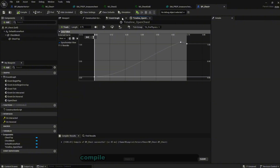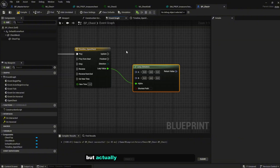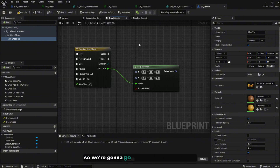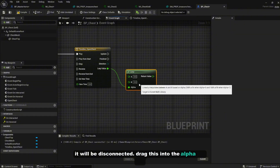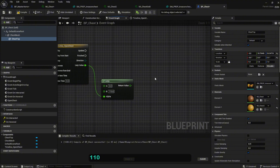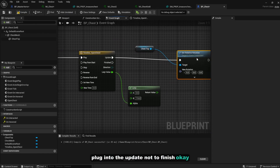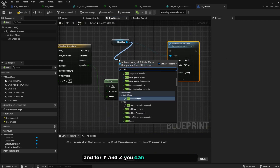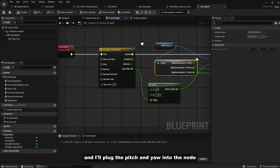Back in Event Graph, instead of Lerp Rotator, use Lerp Float since we only need one axis of rotation — the X axis. Disconnect and plug the lerp output directly into the alpha. Set A to 0 and B to 110. On the ChestTop, use 'Set Relative Rotation' connected to the Update output (not Finished). Split the struct pin — X is the return value, and for Y and Z, get the current Relative Rotation, split struct pin, and lock Pitch and Yaw into those slots. Compile.